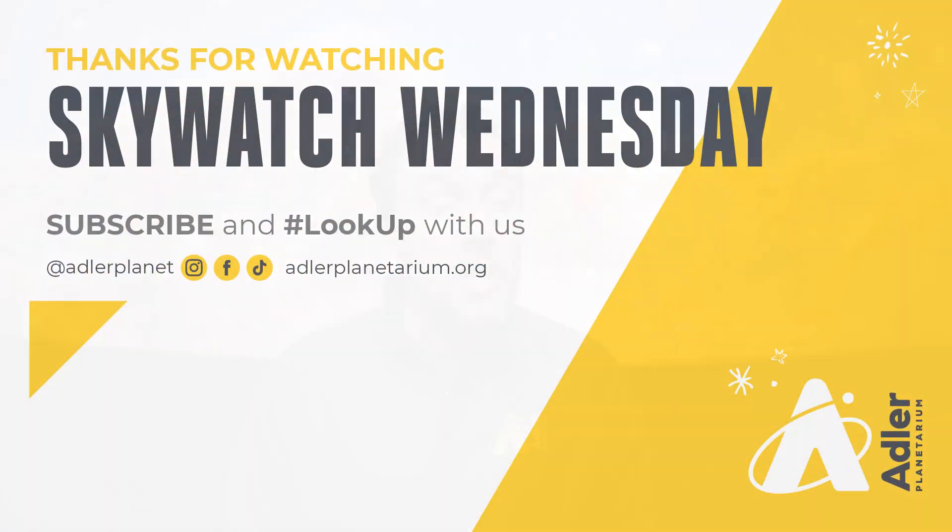Well that's what we've got for you this episode, thanks as always for watching. Don't forget to subscribe to Adler's YouTube channel, and also follow us on Facebook, Instagram, and TikTok. Clear skies, we'll see you next time.